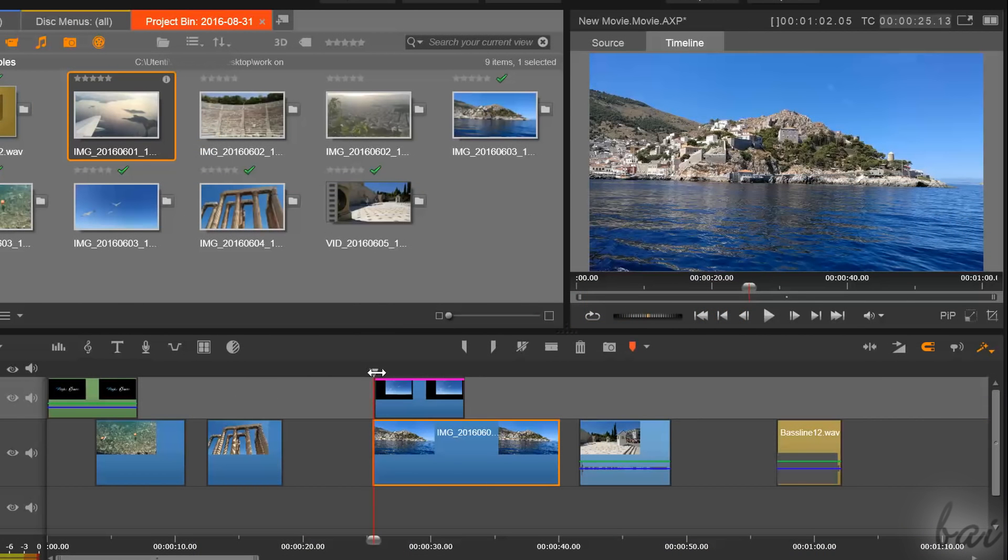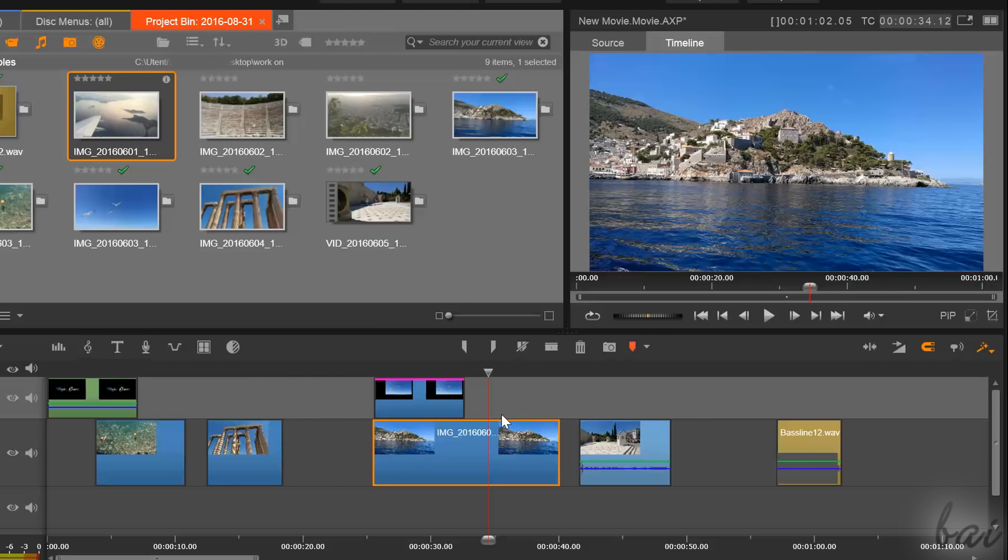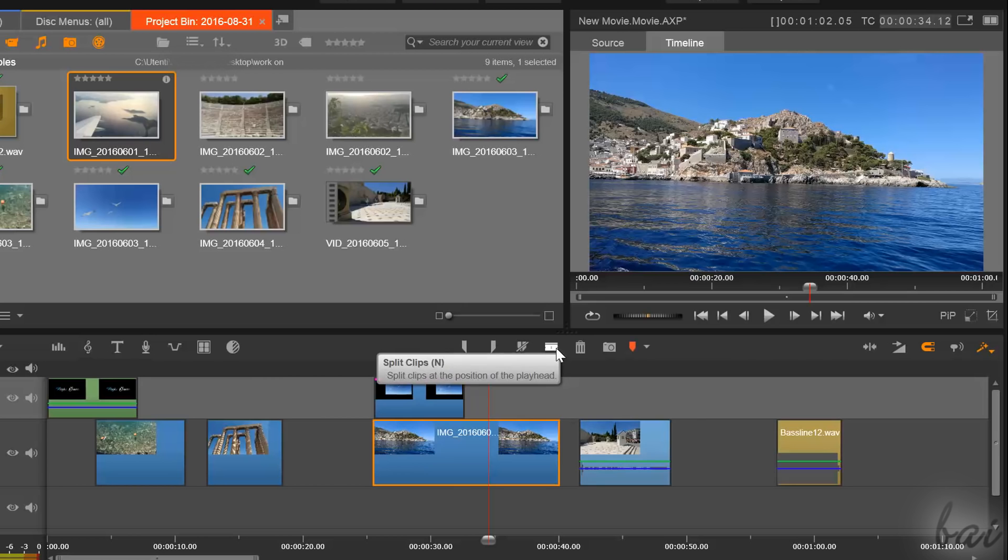To split a clip in two places, fix the playhead on where you want it to split, and then press the N key from your keyboard or click on Split Clips.